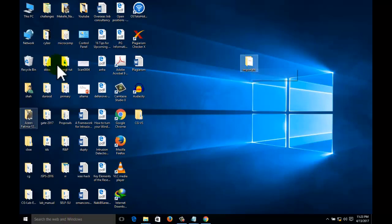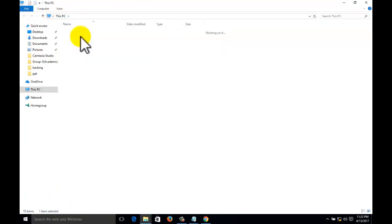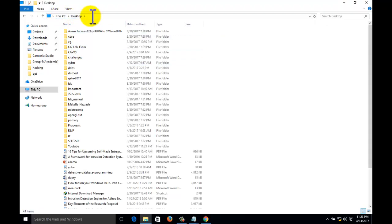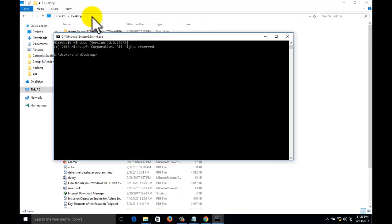Click on the desktop in the explorer. When you see it is written desktop, just click here, write cmd. You will get directly to the desktop of the system, that is C drive, users, Shah, desktop.